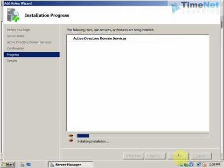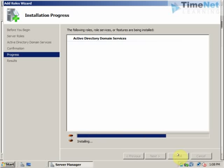And after this to configure and create a domain you have to use the DC promo command. If you directly go and run the DC promo command it will also install these binaries and snap-ins first. Typical way to do the installation is like this. You can install the role from the server manager first and after that you can create the domain using the DC promo.